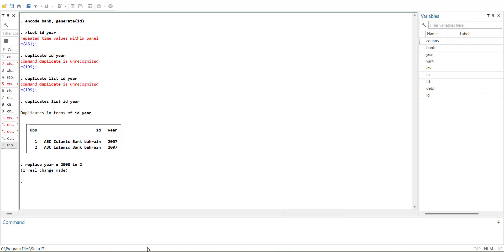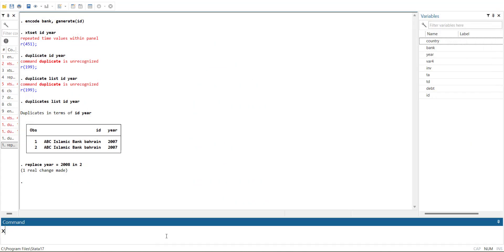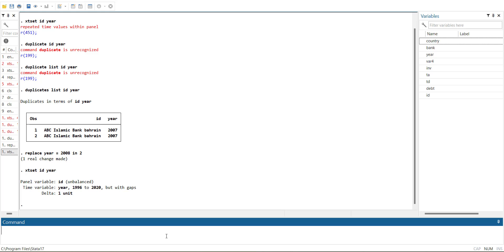And then when I do XT set ID year, the problem is solved. So this way you can sort out this issue of repeated time values within the panel. Thank you very much.